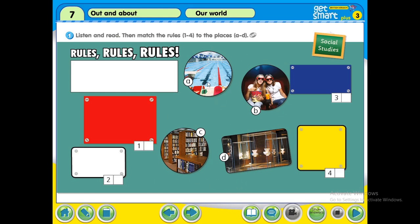Here you can see there are four places: a, b, c, and d. For example, A is a swimming pool. B is a cinema. C has a lot of books, so this is a library. D has a lot of things and stuffs placed inside the building, so D is a museum.